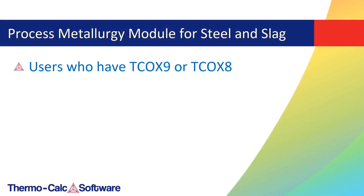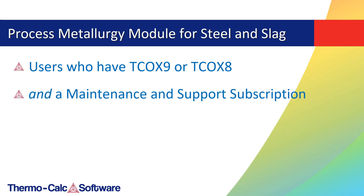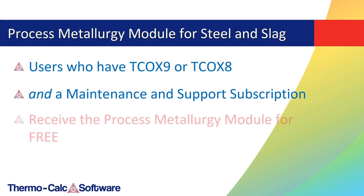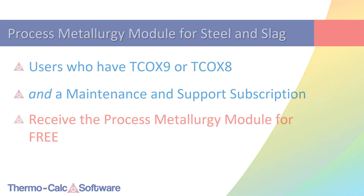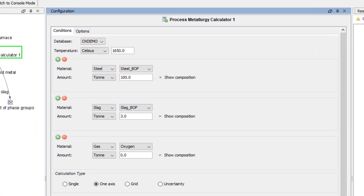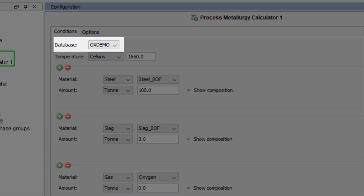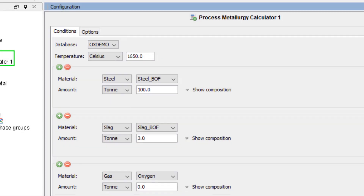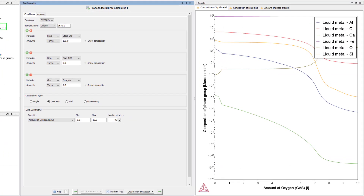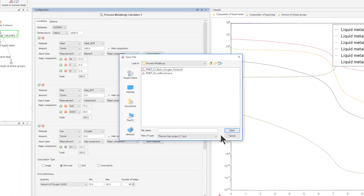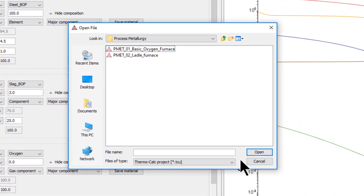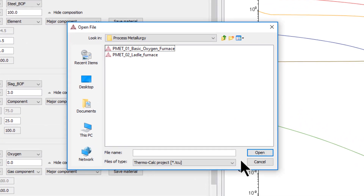Users who have the thermodynamic database TC-OX9 or TC-OX8 and a valid maintenance and support subscription receive the new module for free. All other users can test the module with the included OXDEMO database, which has been updated for the 2019b release to work with the new Process Metallurgy module. Two examples demonstrating some of the applications are included in the 2019b release.